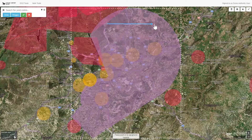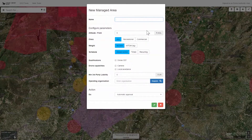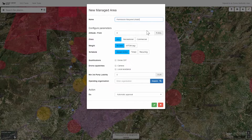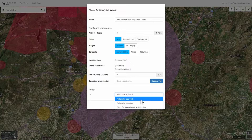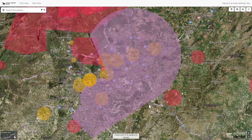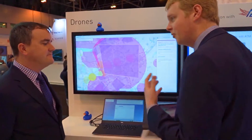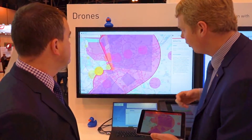First, the airspace owner — here the air traffic control unit responsible for the Madrid control zone — defines a certain portion of airspace and sets the rules under which a drone operation is allowed. This includes visual line-of-sight flights in a defined area, or beyond visual line-of-sight flights entering, crossing, or leaving the controlled airspace. In this demonstration, three areas were defined with different rule settings.